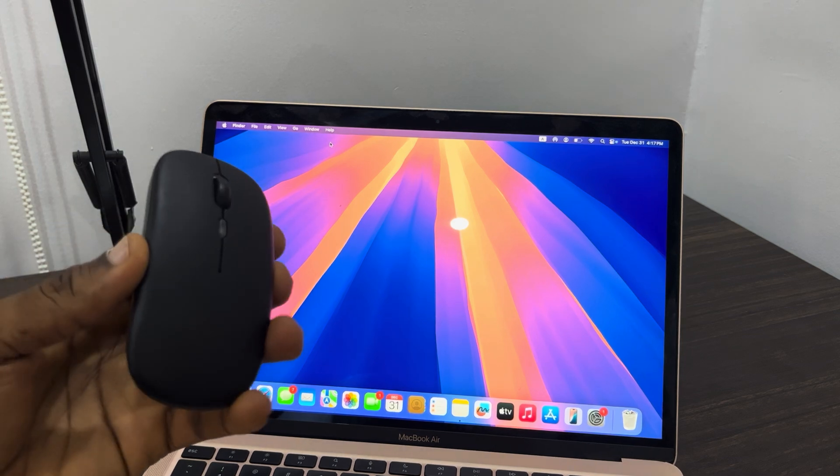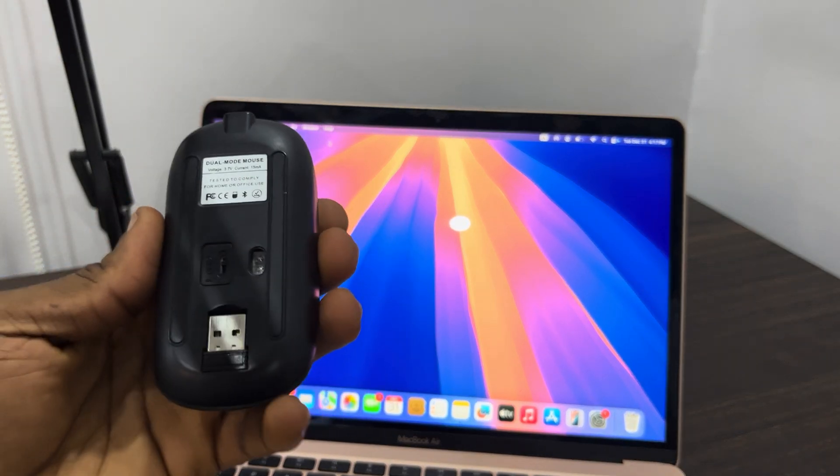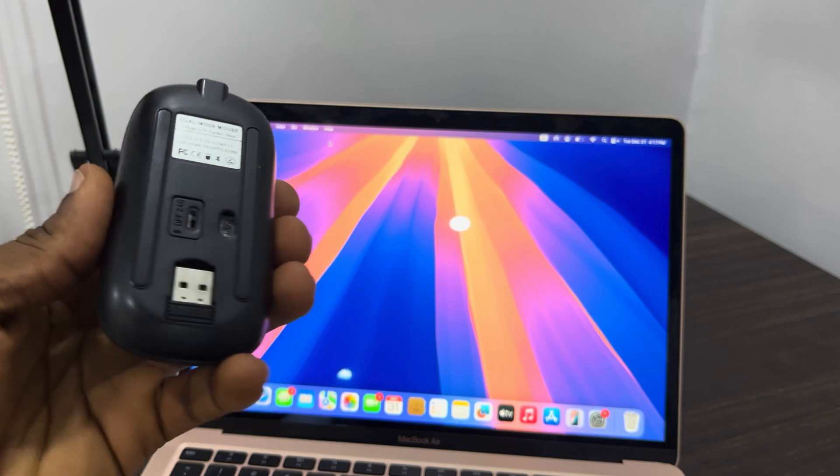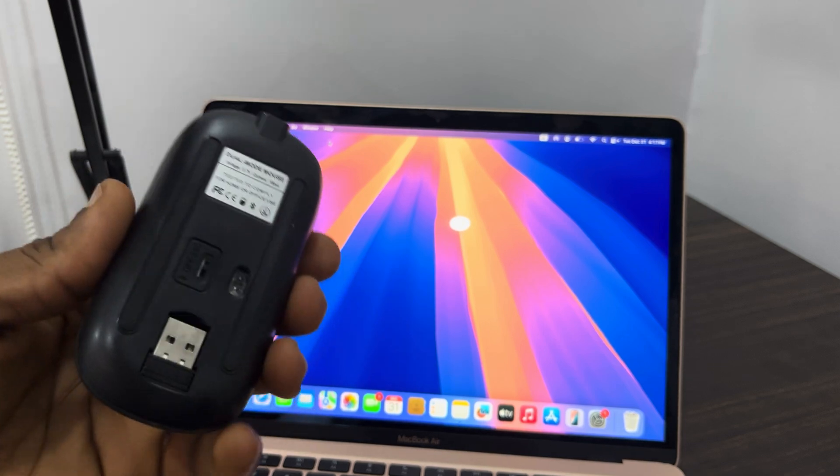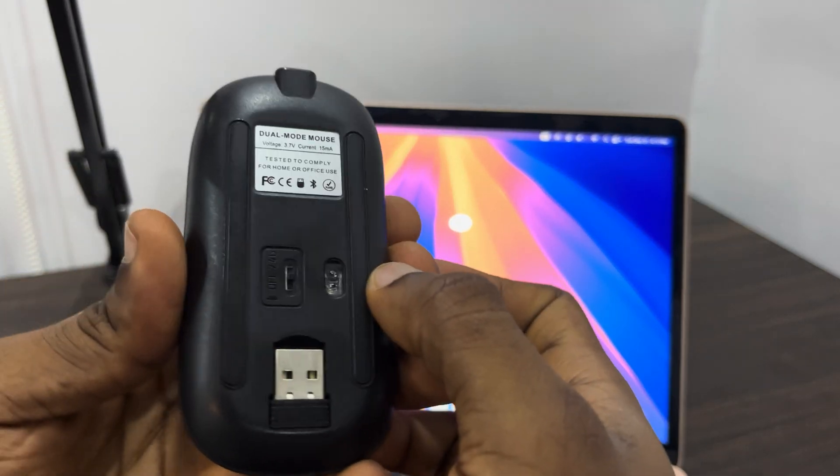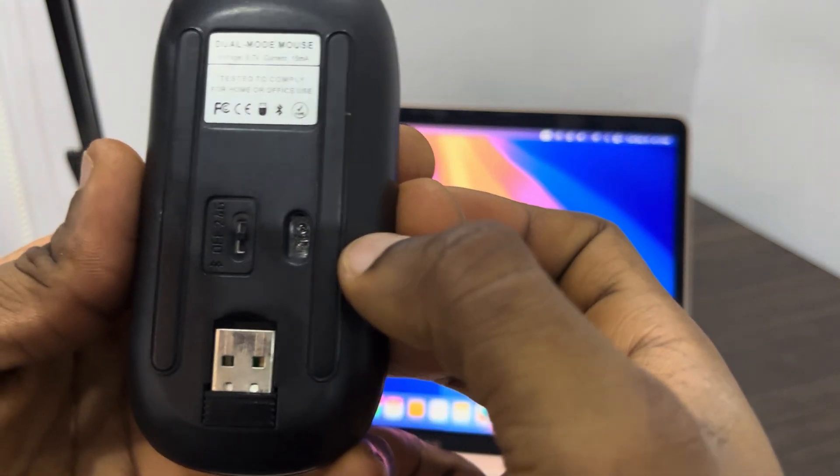The first thing that you need to do is turn on the Bluetooth mouse. Depending on the type that you have, most of them you are going to see the switch at the back, so just drag it to the Bluetooth menu.